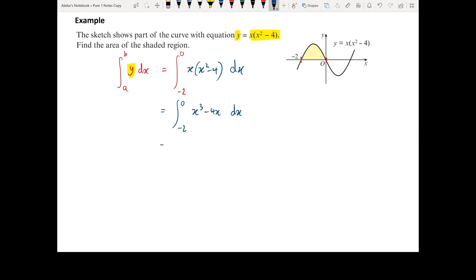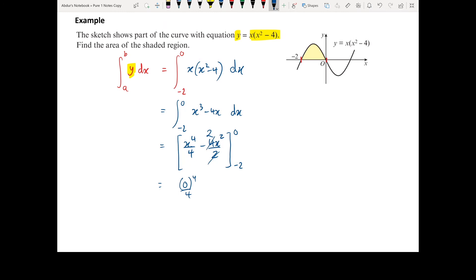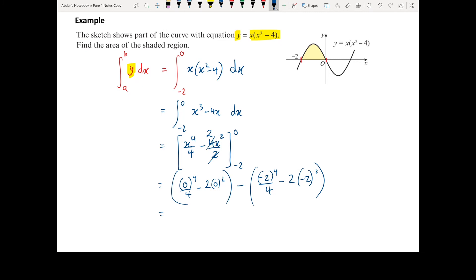Now we're ready to integrate. Adding 1 to the power gives x to the power of 4 divided by 4, minus 4x squared over 2, inside square brackets with limits 0 and minus 2. That 4 over 2 simplifies to 2. We substitute our upper limit: 0 to the power of 4 over 4, minus 2 times 0 squared. Take away the lower limit substituted in: minus 2 to the power of 4 over 4, minus 2 times minus 2 squared.